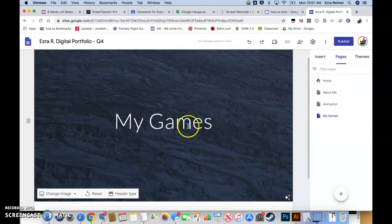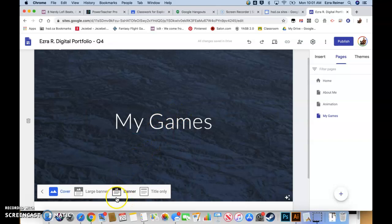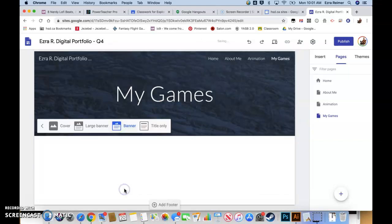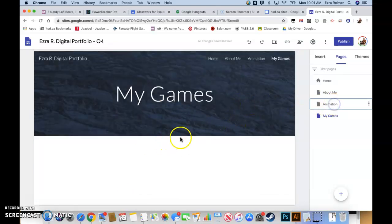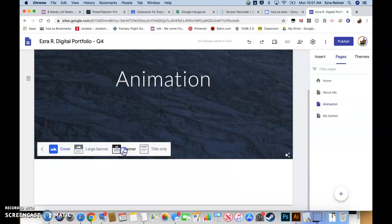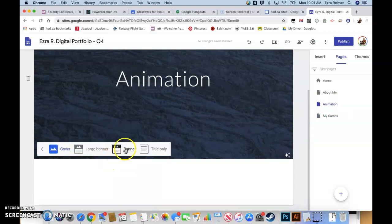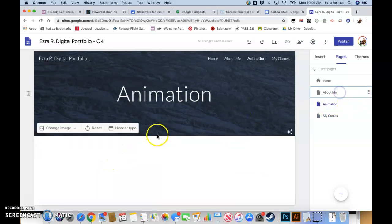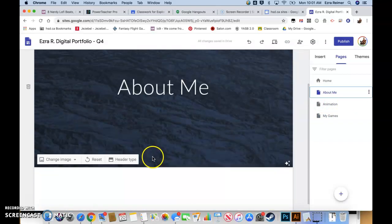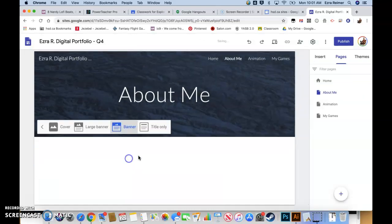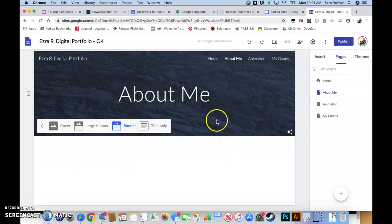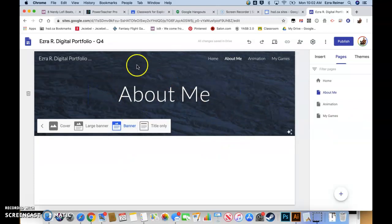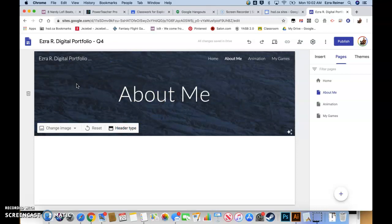One thing I want to do is for these other pages, I want to change the header type back to just banner, make it a little smaller. Go to animation, header type and banner. And about me, header type and banner. Remember when you're working on this assignment, I want you to put a different image in the background of each of these headers.